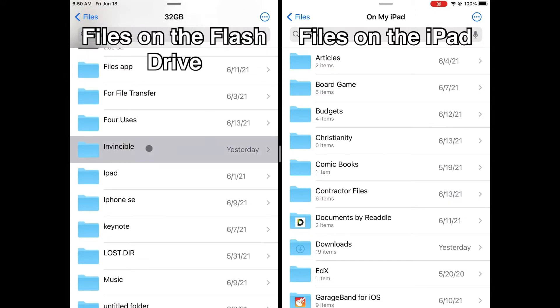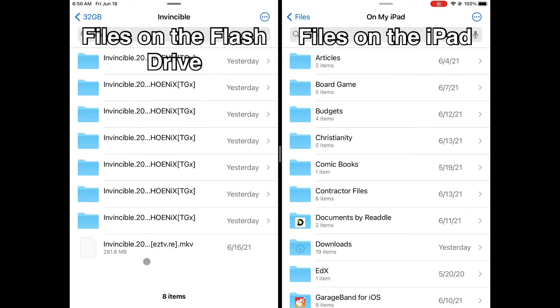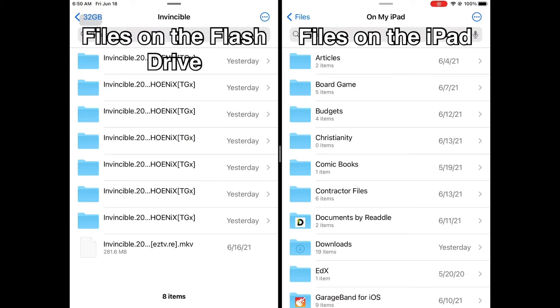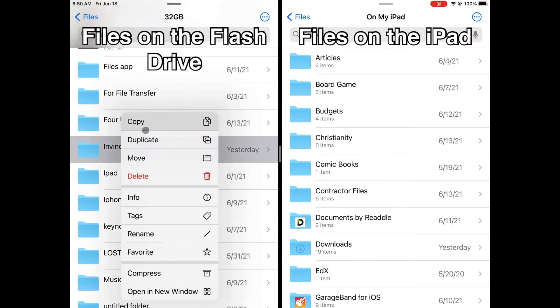Now as you can see on the left window, let's say I want to copy an entire folder with eight subfolders from the flash drive to the iPad. Right click on the folder and click copy.